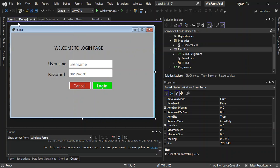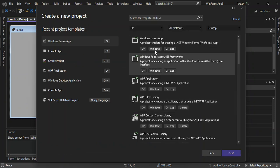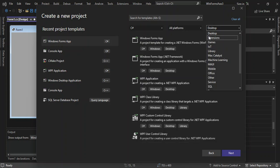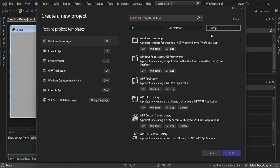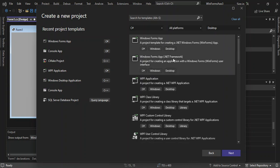We go to Create a New Project. On the language side we select C#, and we select Desktop. You should get your Windows Forms option — if you haven't, you can look at my video on getting started with Windows Forms applications. We select the Windows Forms App project template for creating a .NET Windows Forms application.